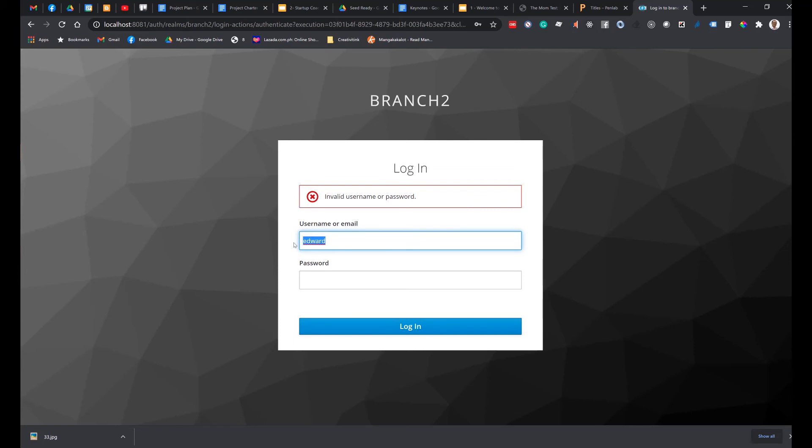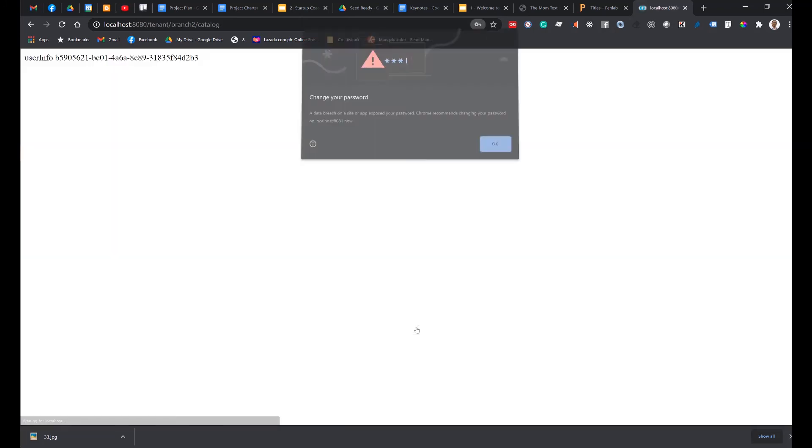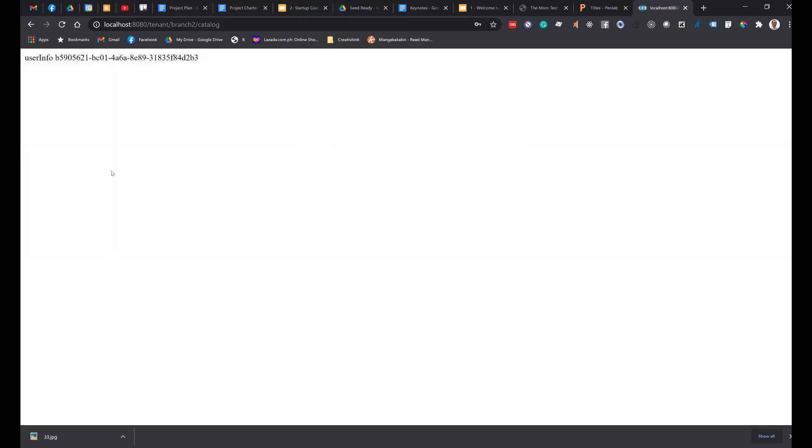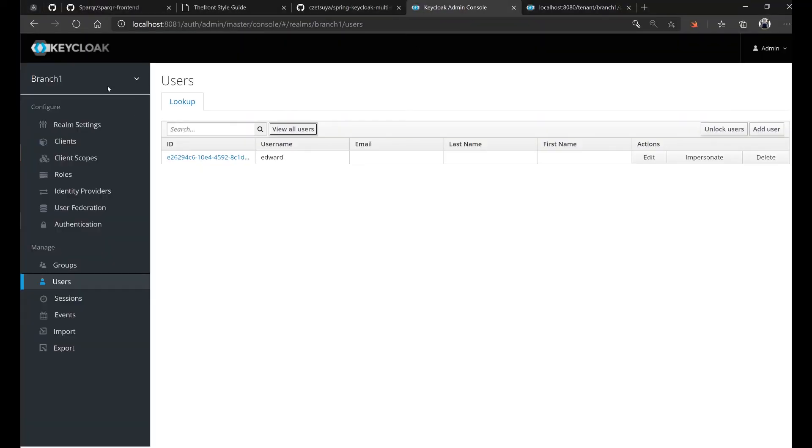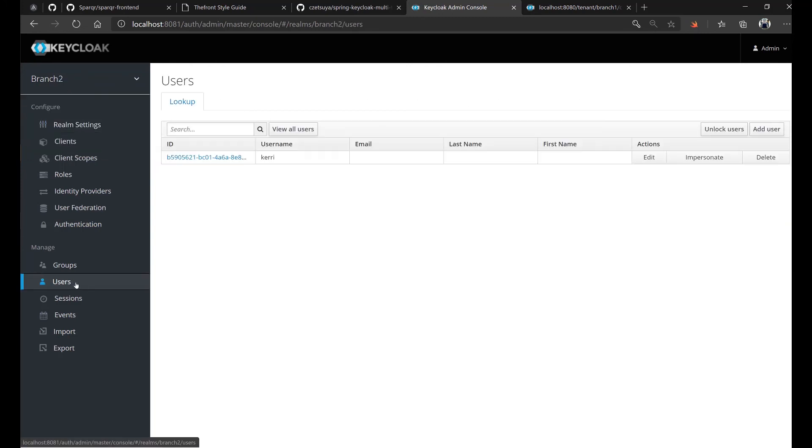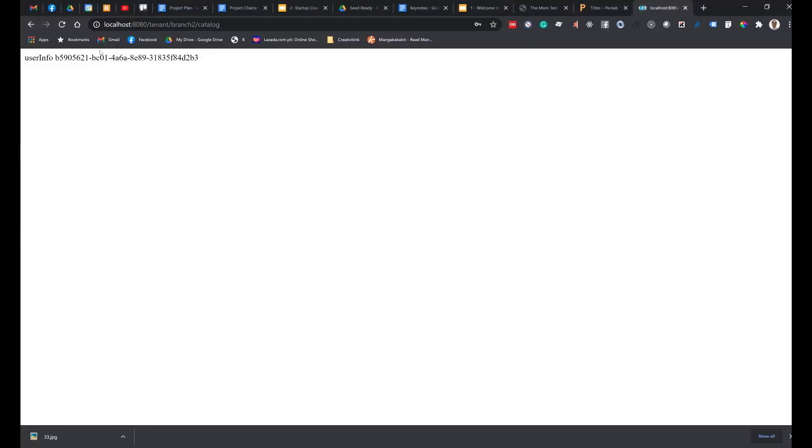So let's try to login. So we got this user info. We have a user ID B5905. Now let's check Keycloak if we have that user ID in our branch two realm. Again, go to users and we have a username Kerry with user ID B5905, which is exactly what we've got here.